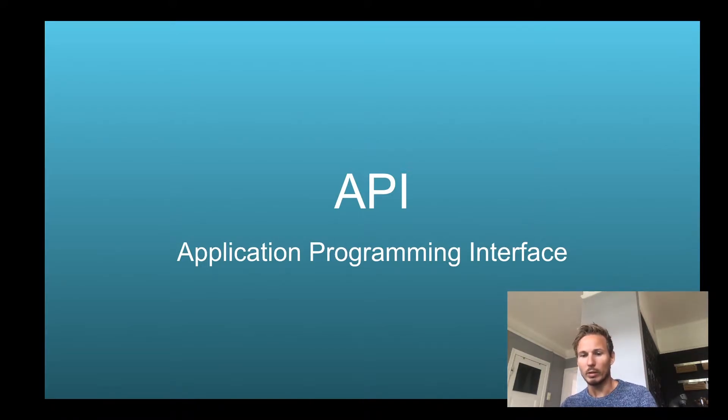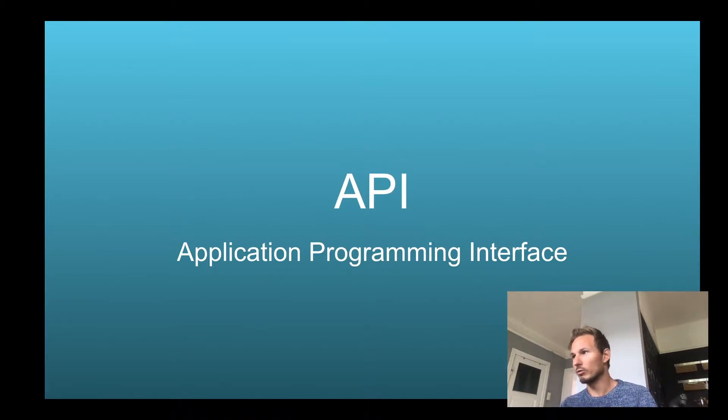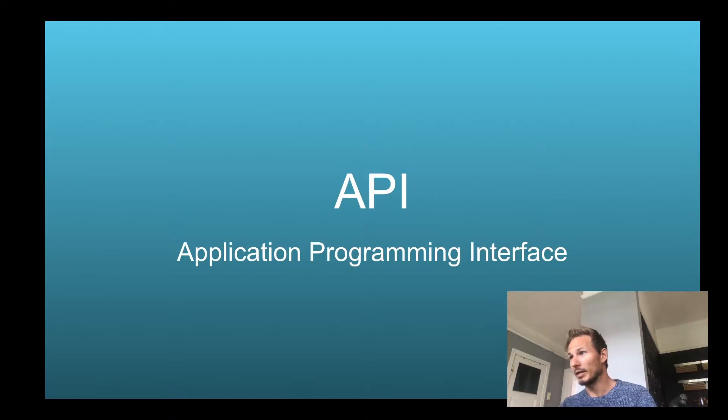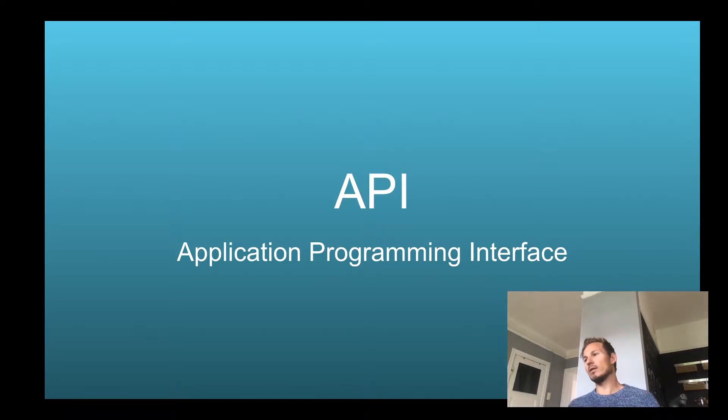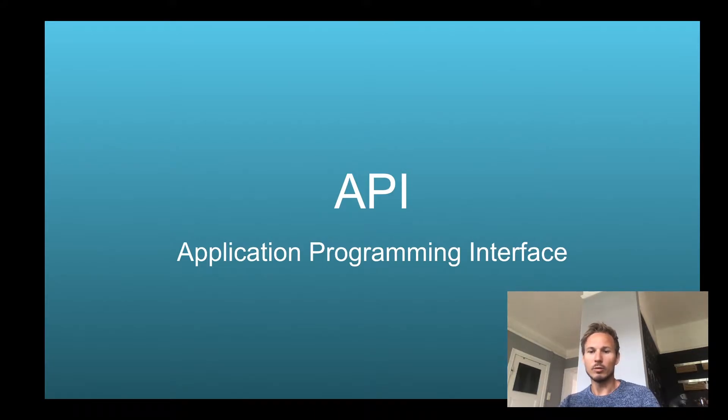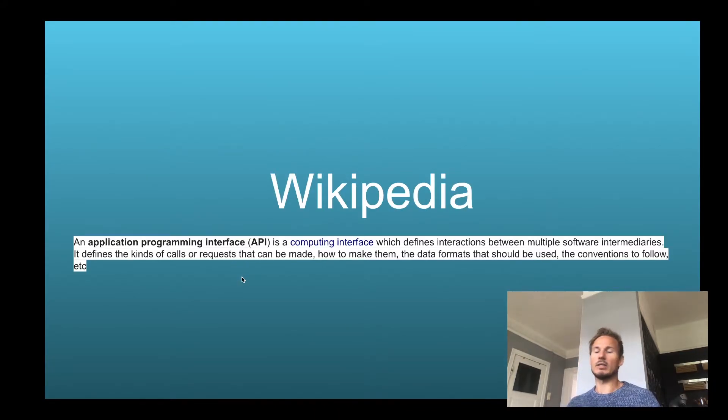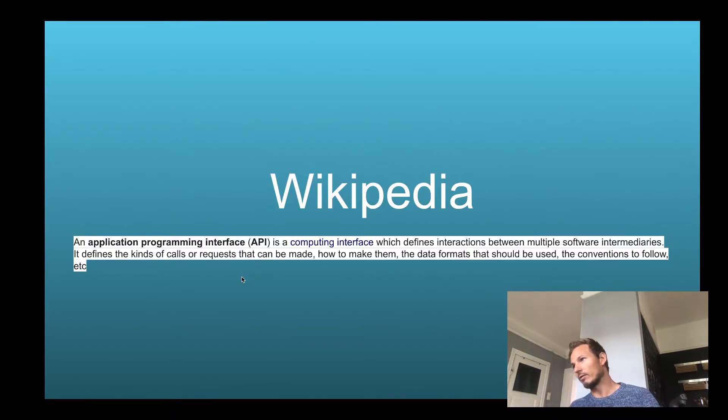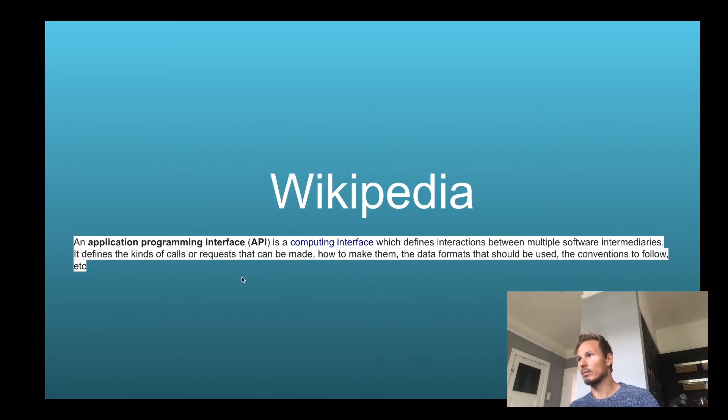I thought it would be good for us to talk a little bit about APIs. Now, what is an API? Well, an API stands for Application Programming Interface. According to Wikipedia, it's a computing interface that defines interactions between multiple software intermediaries. It defines the kinds of calls and requests that can be made, how to make them, the data formats that should be used, the conventions to follow, etc.